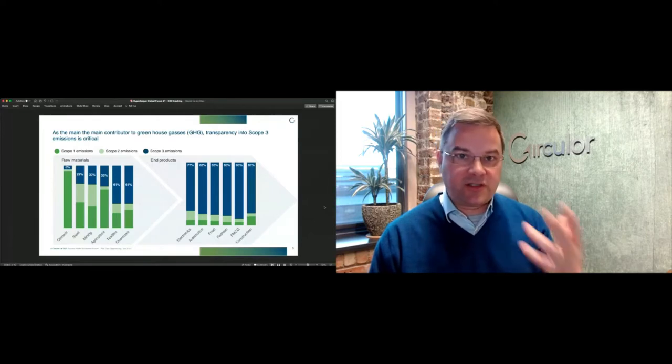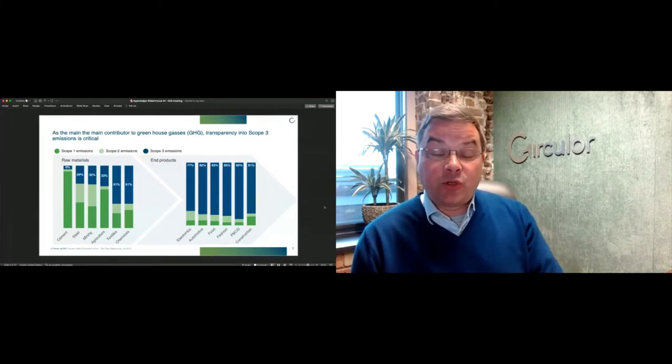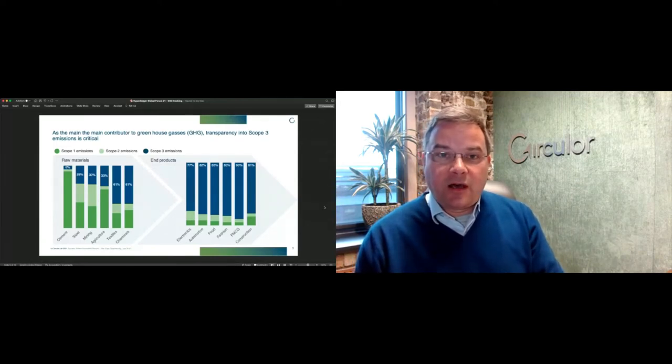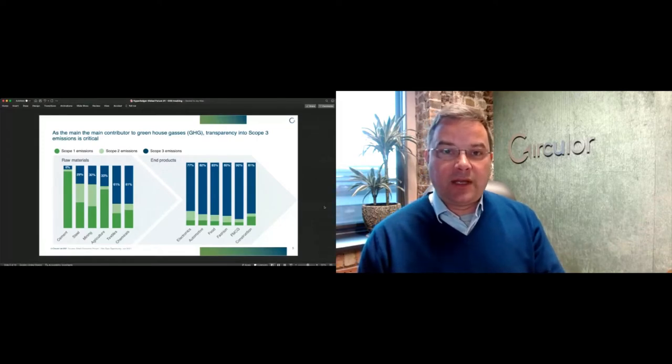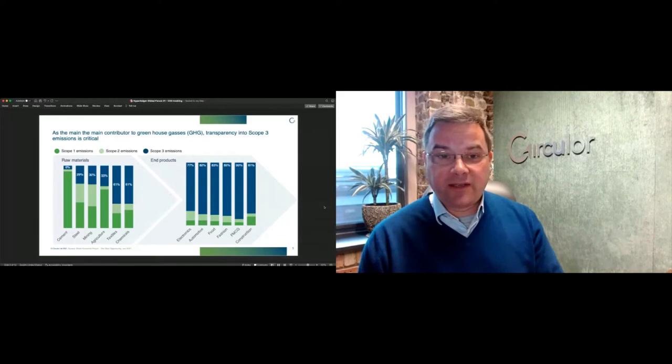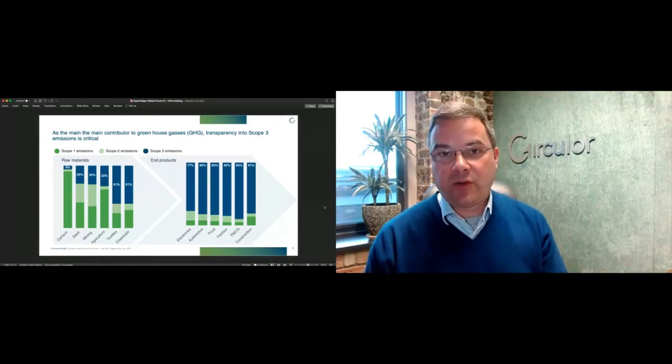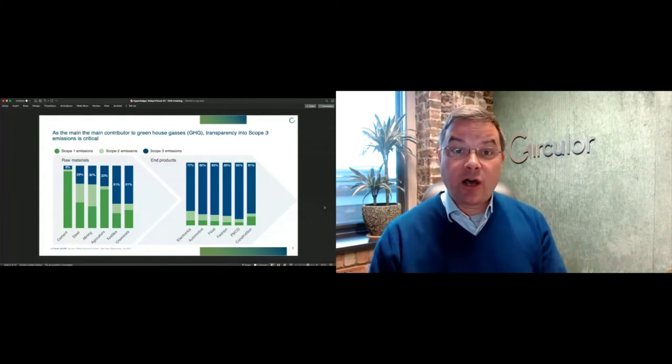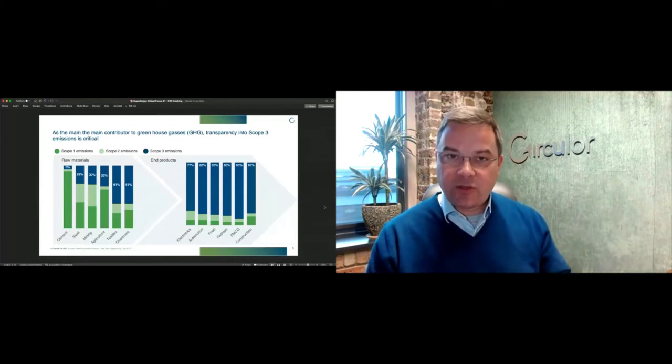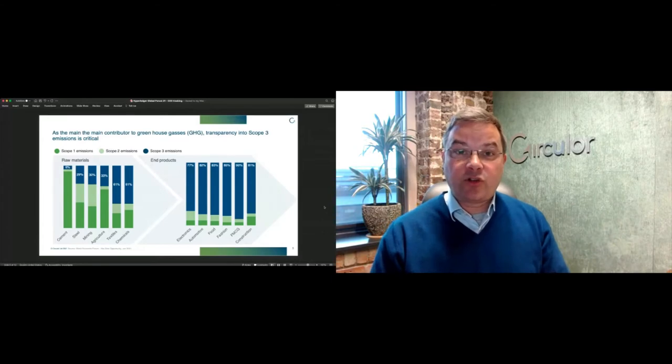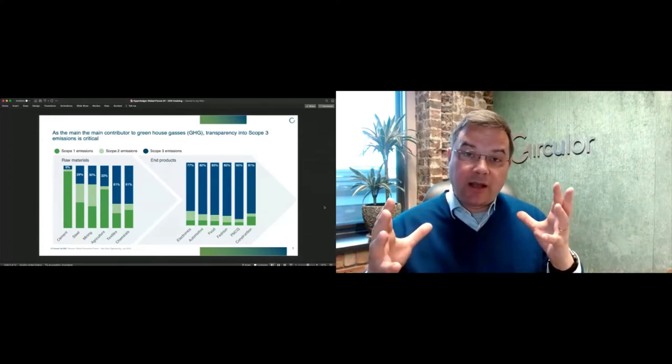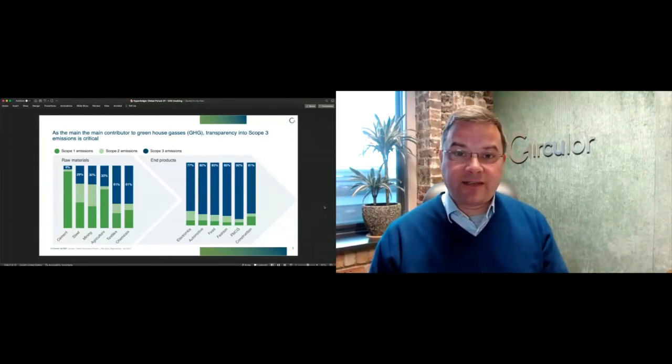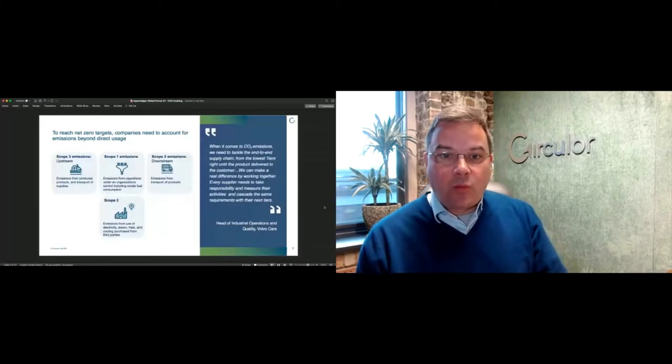Last year when we all went into lockdowns around the world, global carbon emissions fell by about seven percent because we weren't traveling. However, your global supply chain still continued to operate, whether it is shipping logistics or the processes that go into the manufacture of goods that we ultimately consume. That's why dealing with the supply chain challenge is such a significant one.